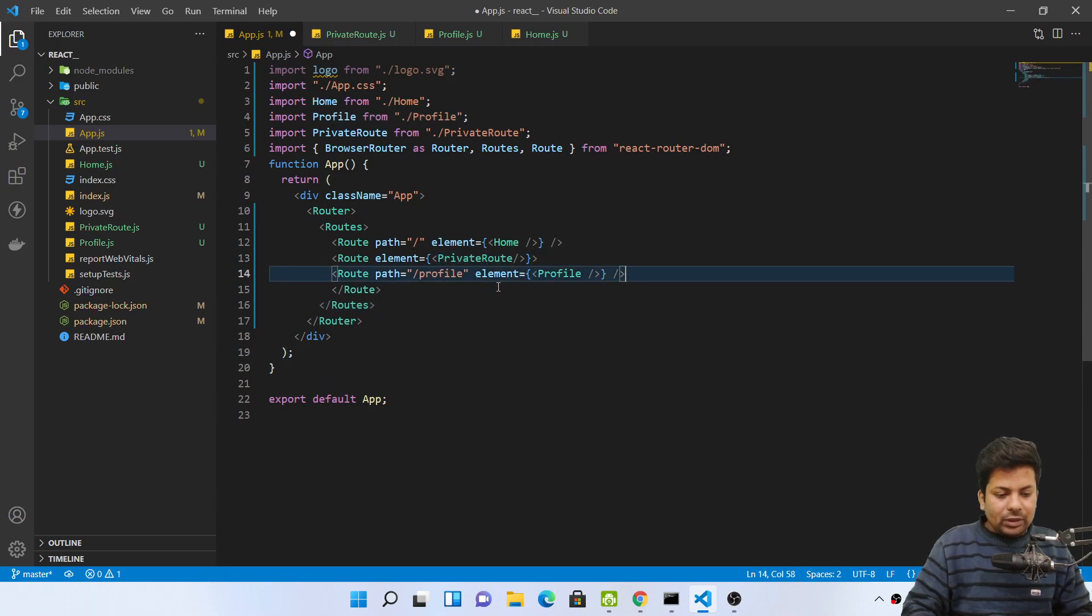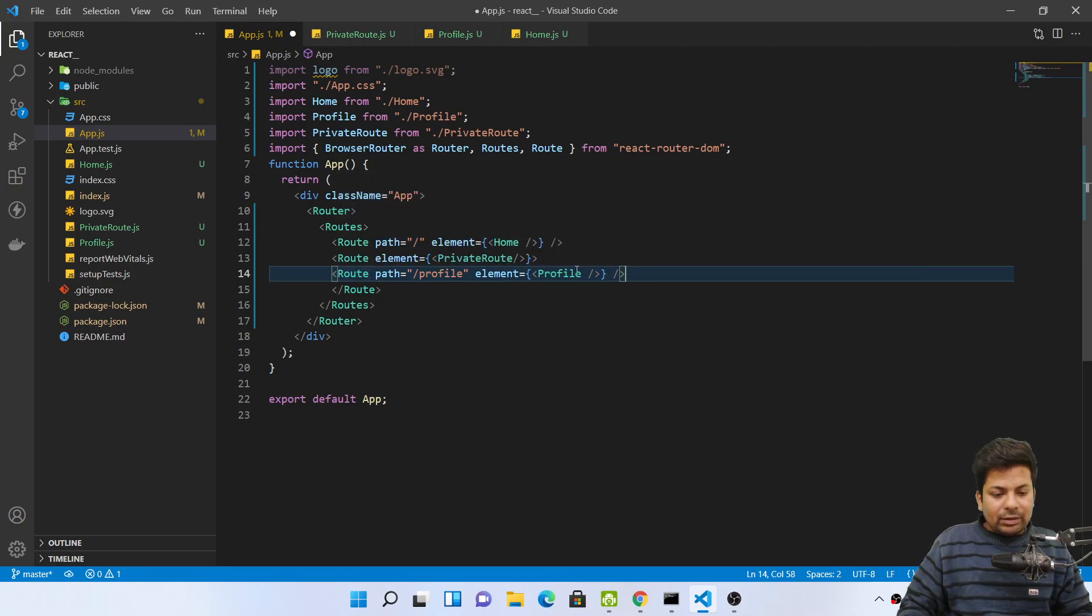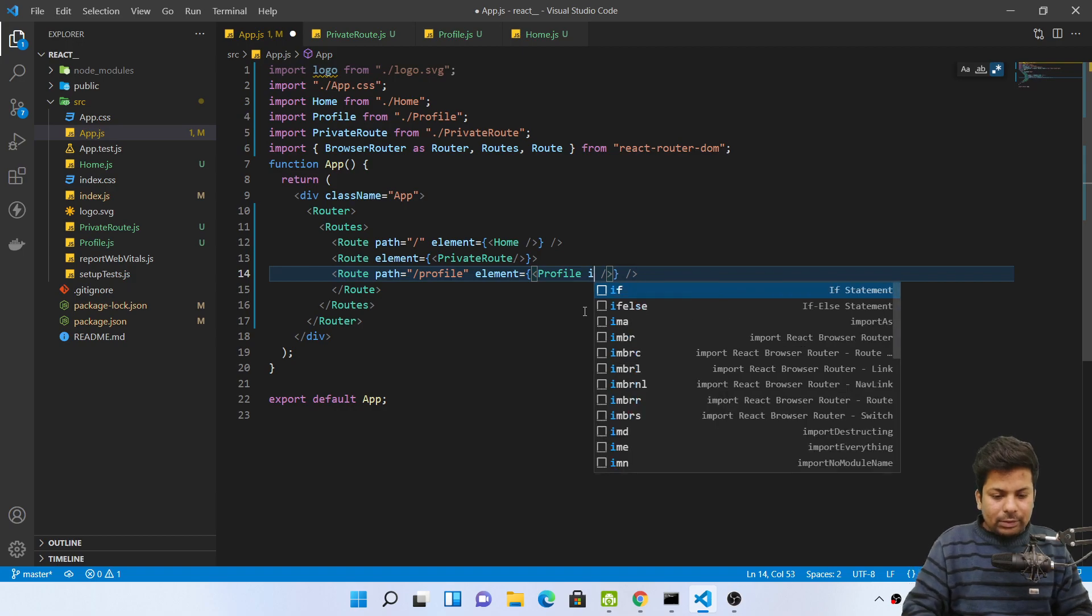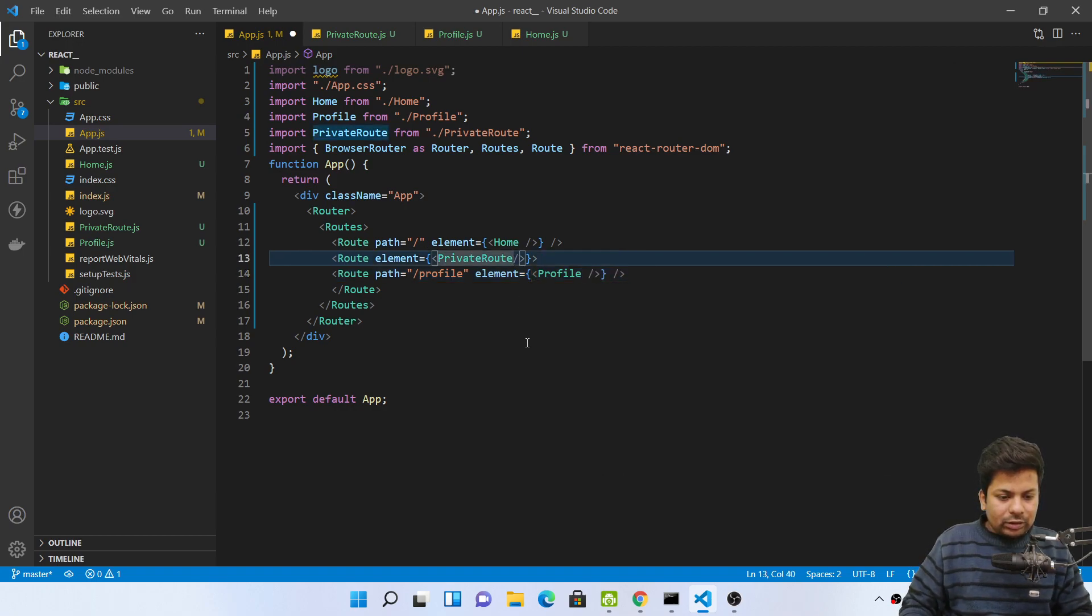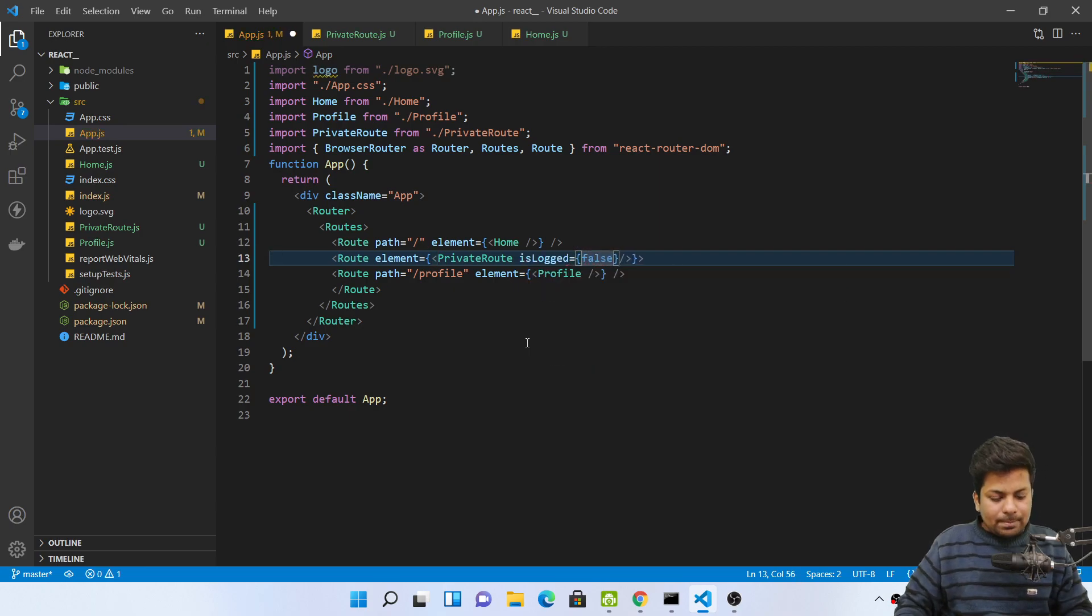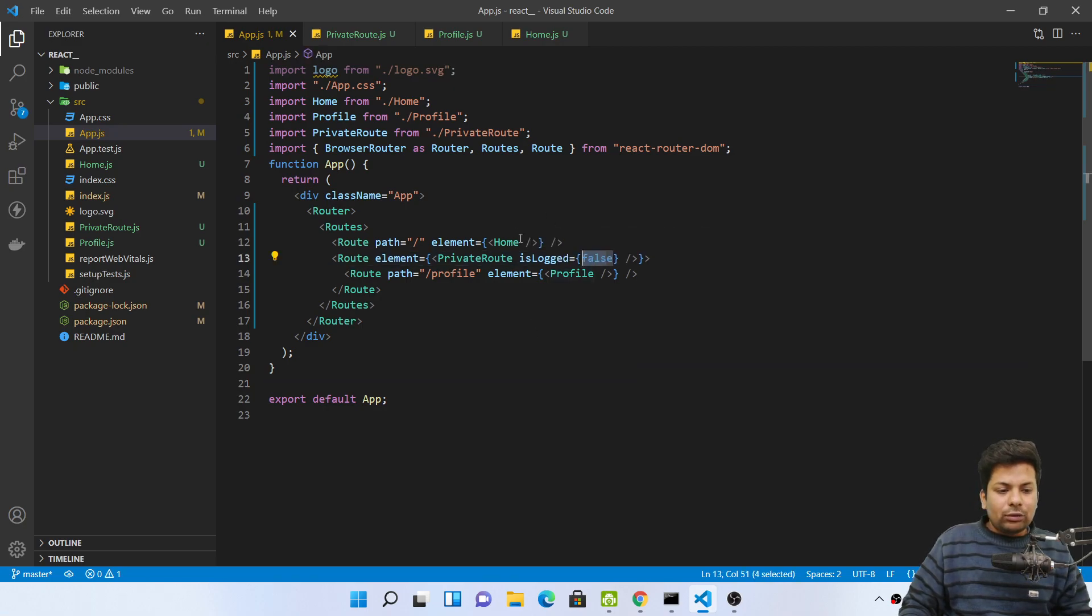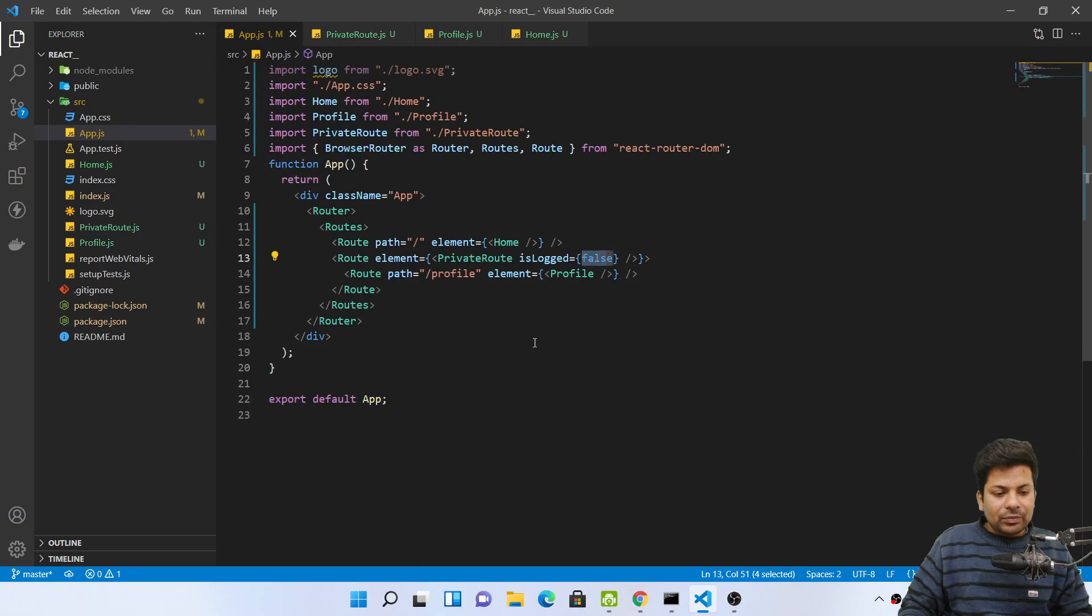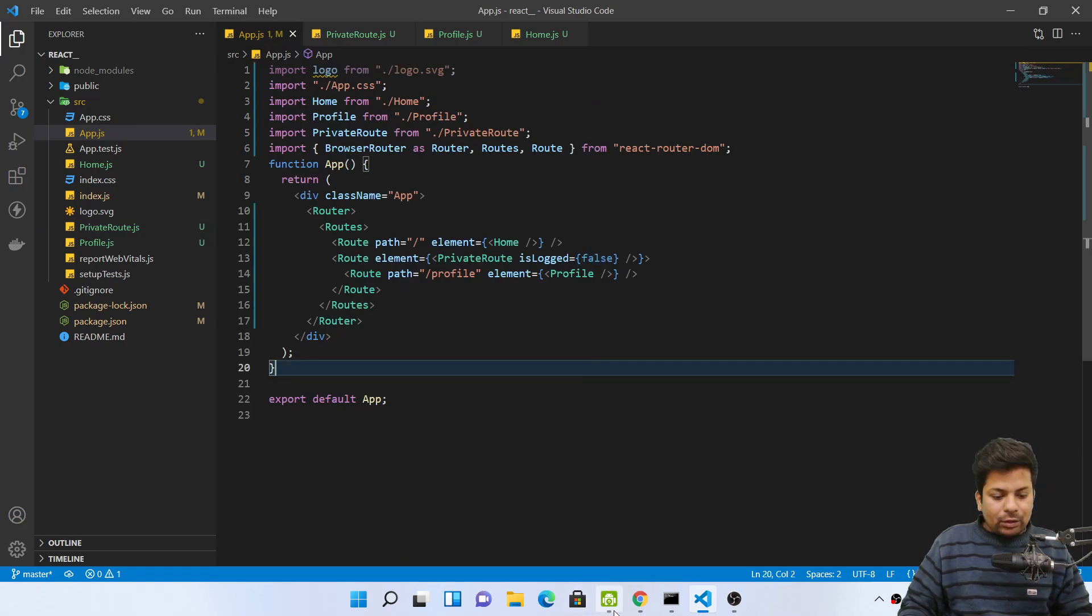So now I will send from this profile only, like isLocked. No, better I'll send from here only. Suppose I'll say isLocked false. So this profile, if the user, whatever you send is true or false, it will get captured here. Then based on it, if false, navigate to base page. So suppose I'm sending false. Now if I try to go to profile page, see I'm coming back to home page.